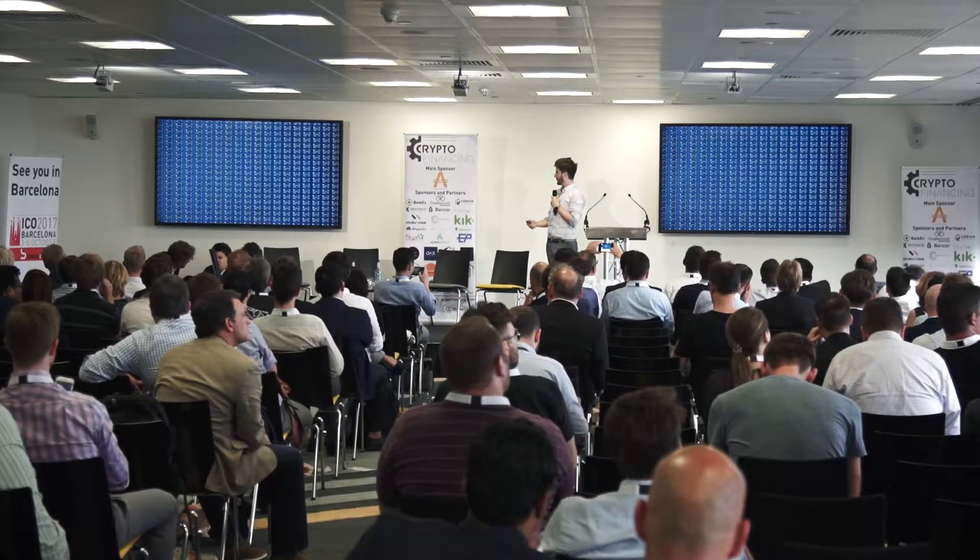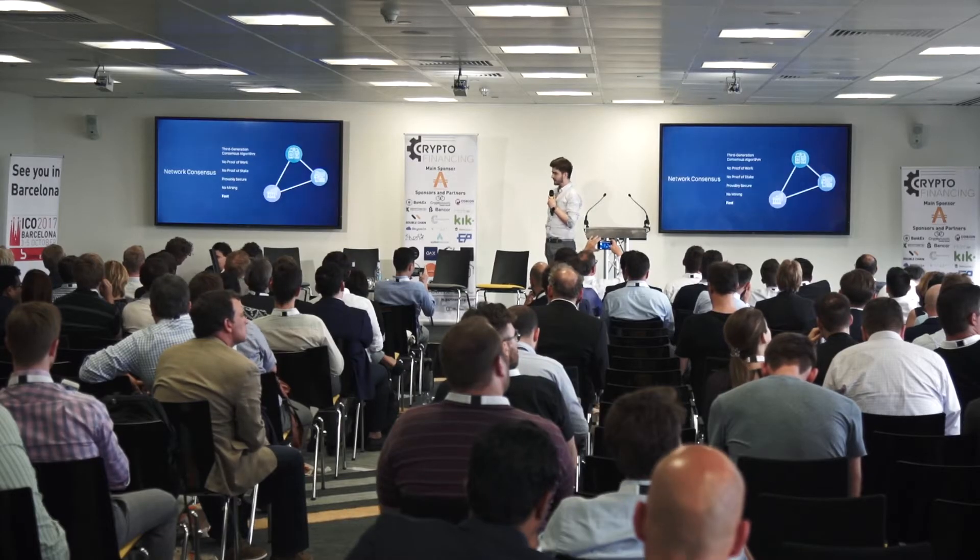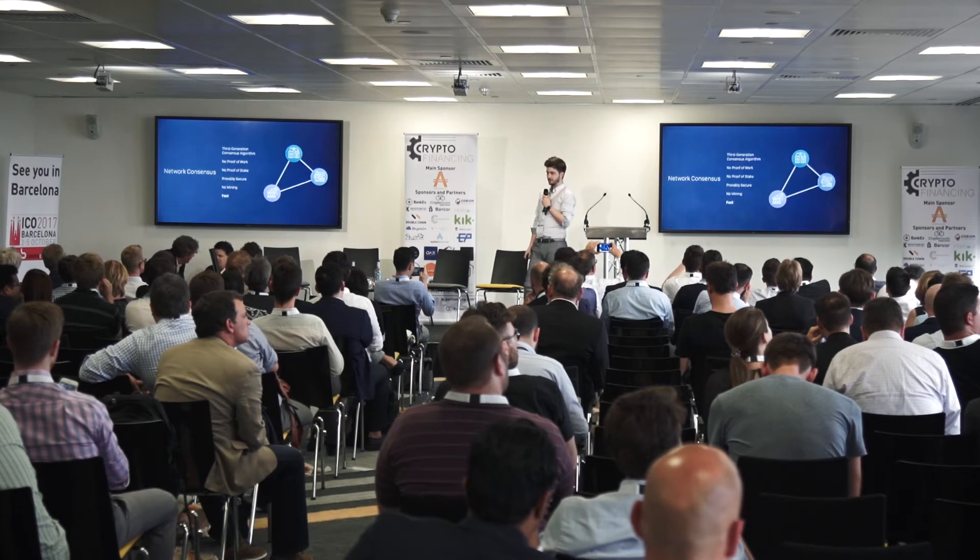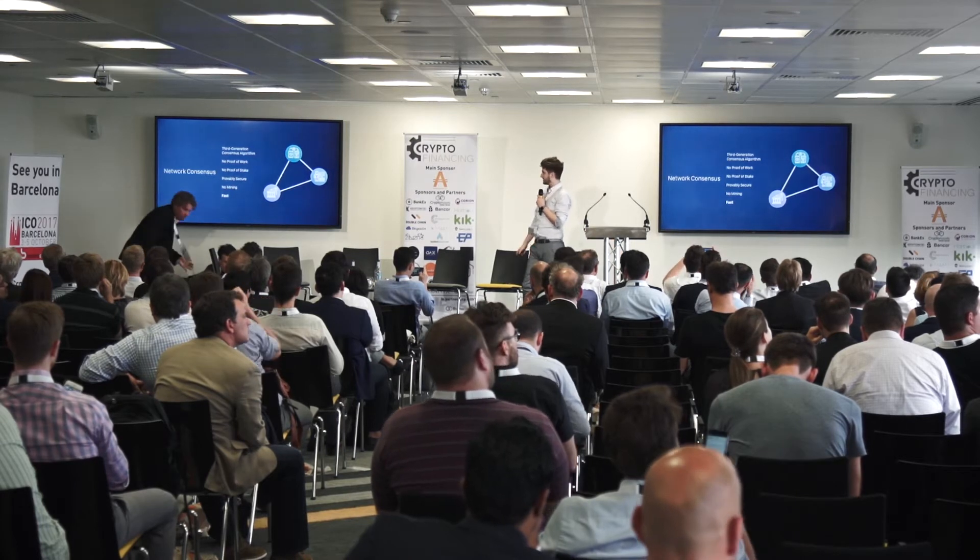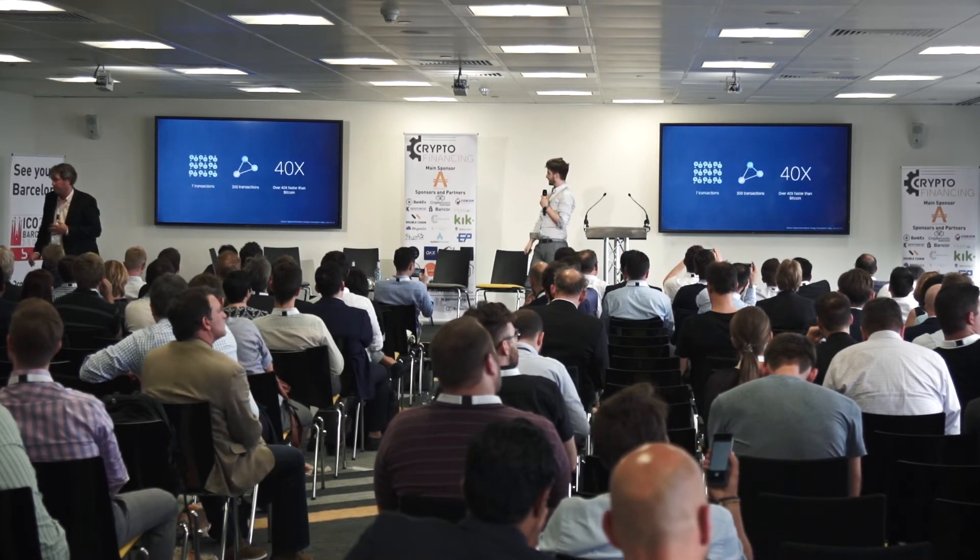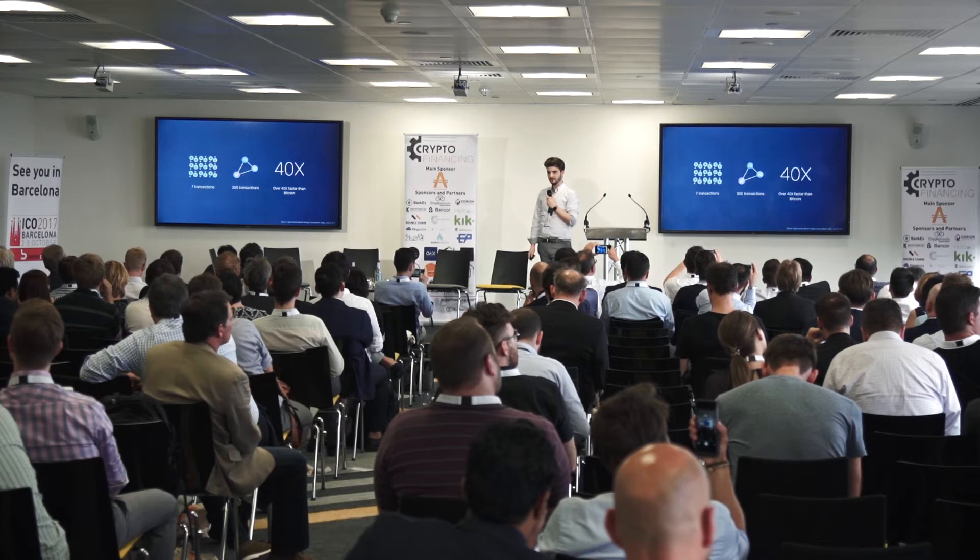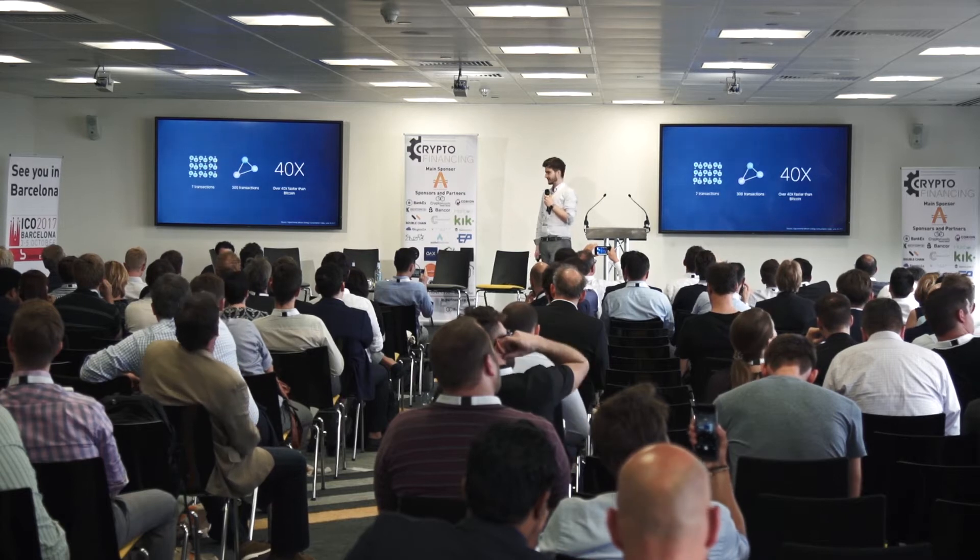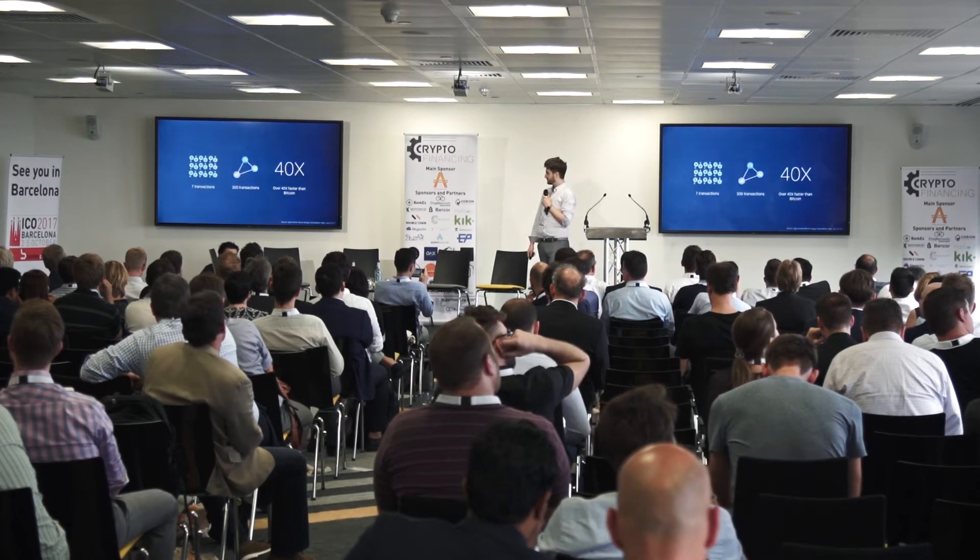One of the biggest problems with Bitcoin and Ethereum, which has been touched on before, is that transactions are too slow and use way too much power. We dump way too much money into this right now. So we created our own consensus algorithm called network consensus. Right now we are currently 40 times faster than Bitcoin—300 transactions a second and continually getting faster.